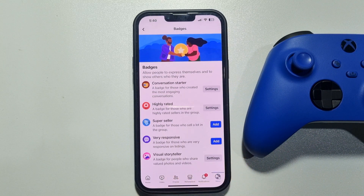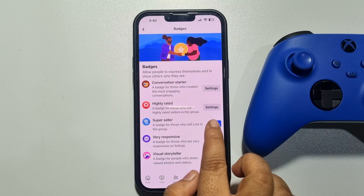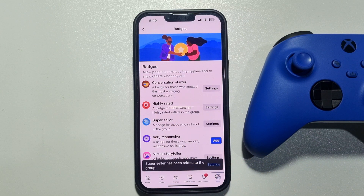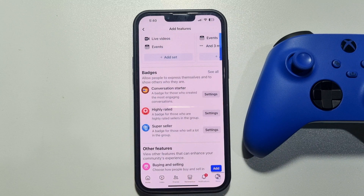Here you will get all advanced or missing badges. From here you can easily add any badge to your group — just tap on Add. You can see the badge has been added to my group. Then go back from here.